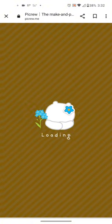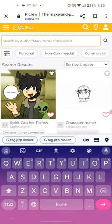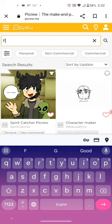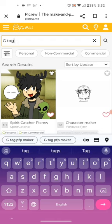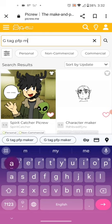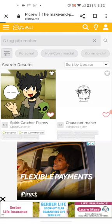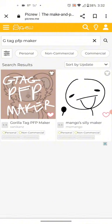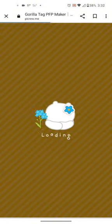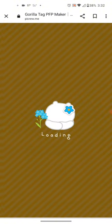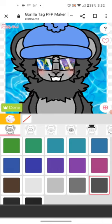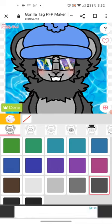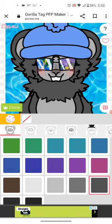Exit out of the language prompt and you'll be right on the site. Once you're there, type in the search tag 'pfp maker.' After that, it's this one right here — Gorilla Tag PFP Maker.